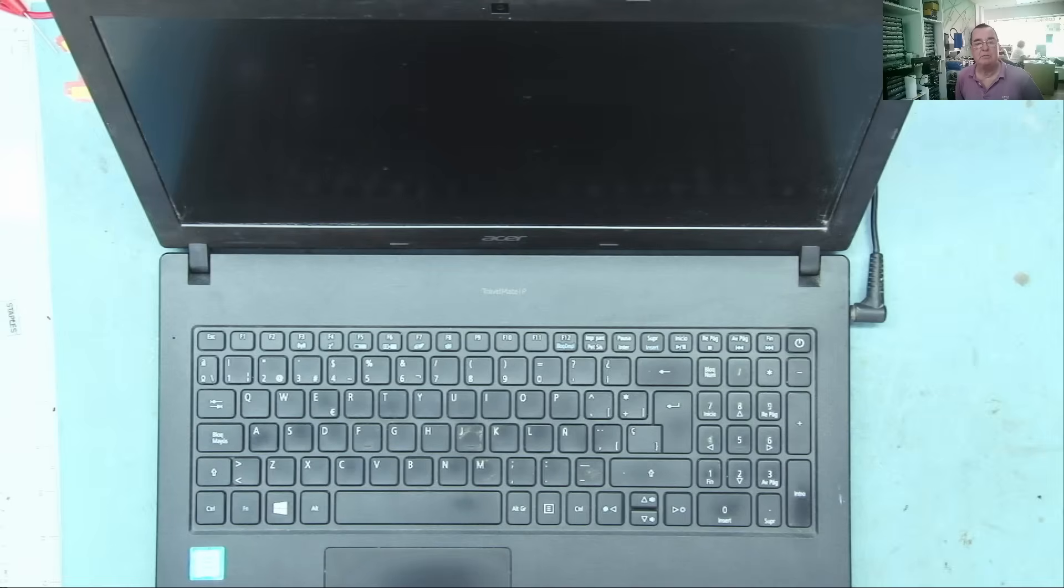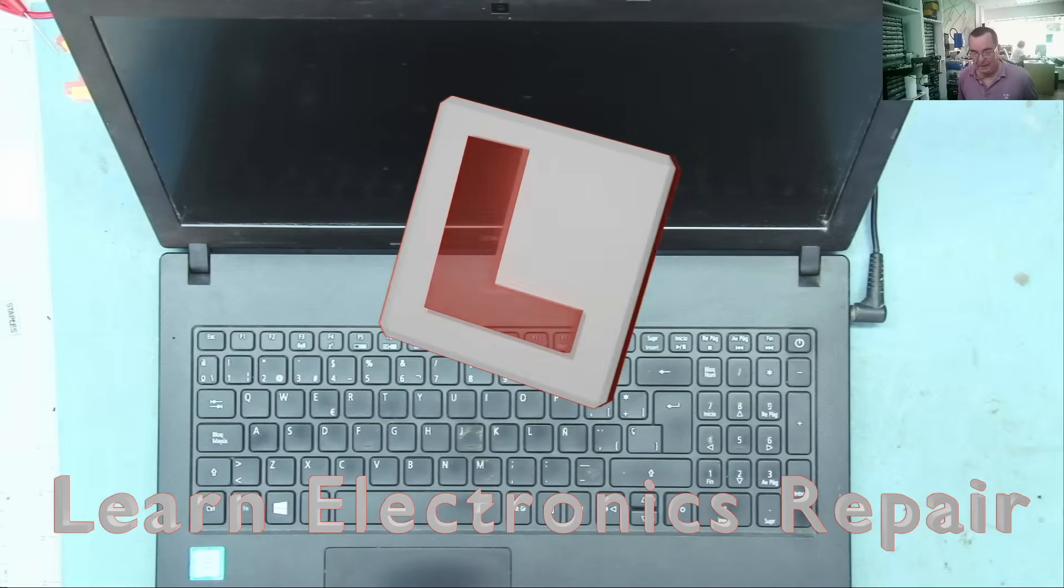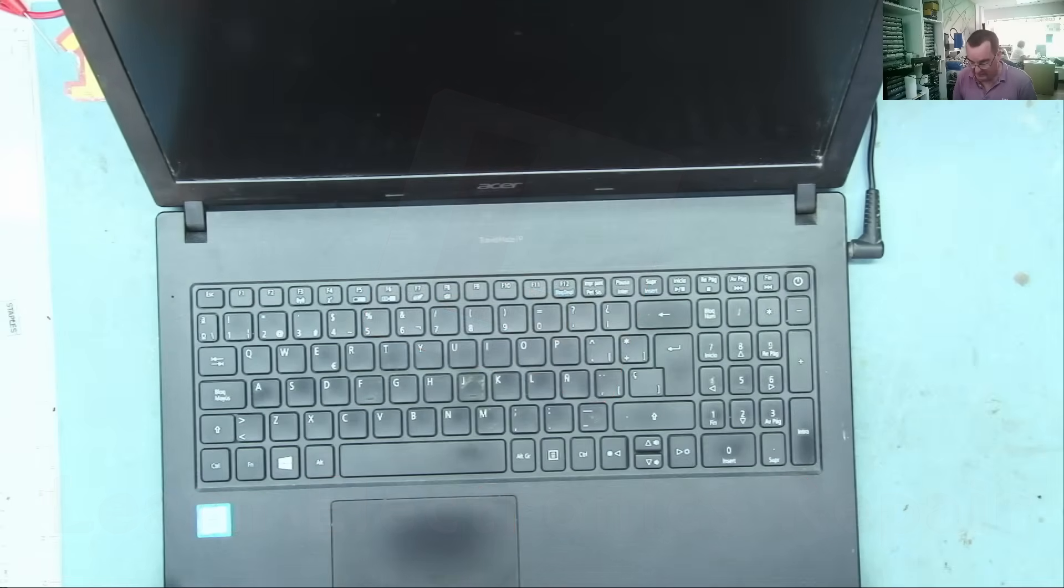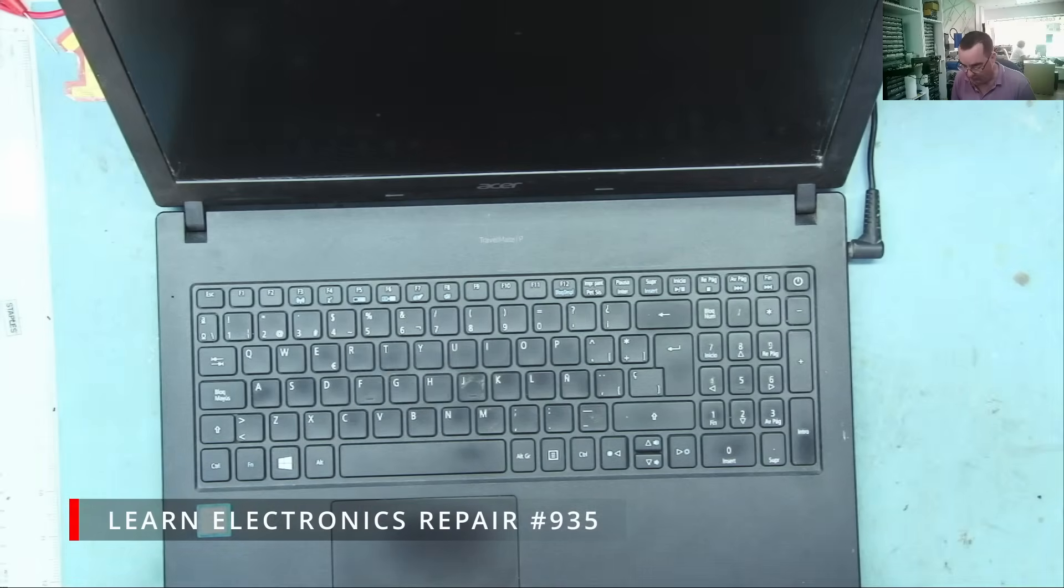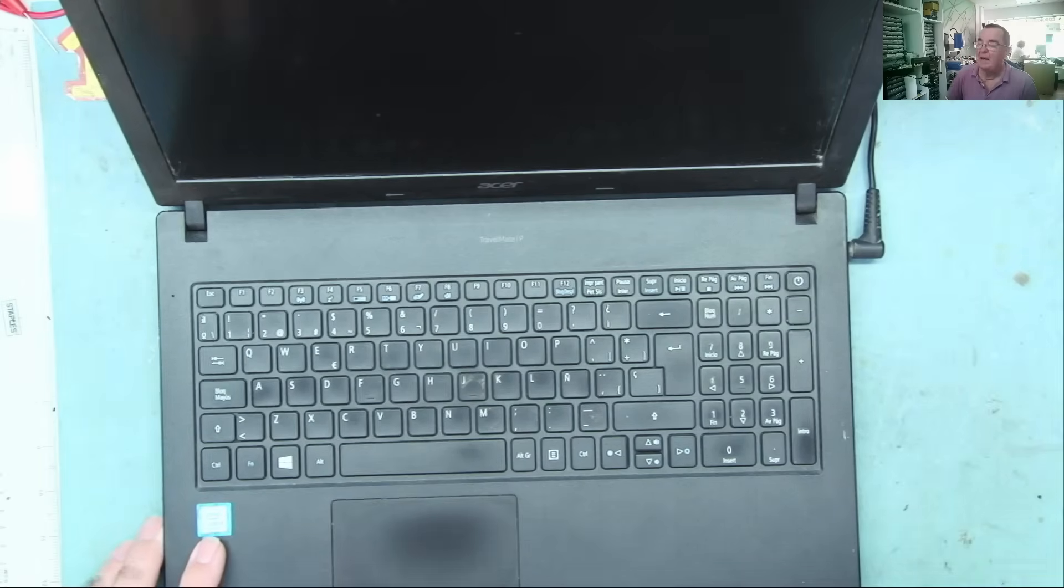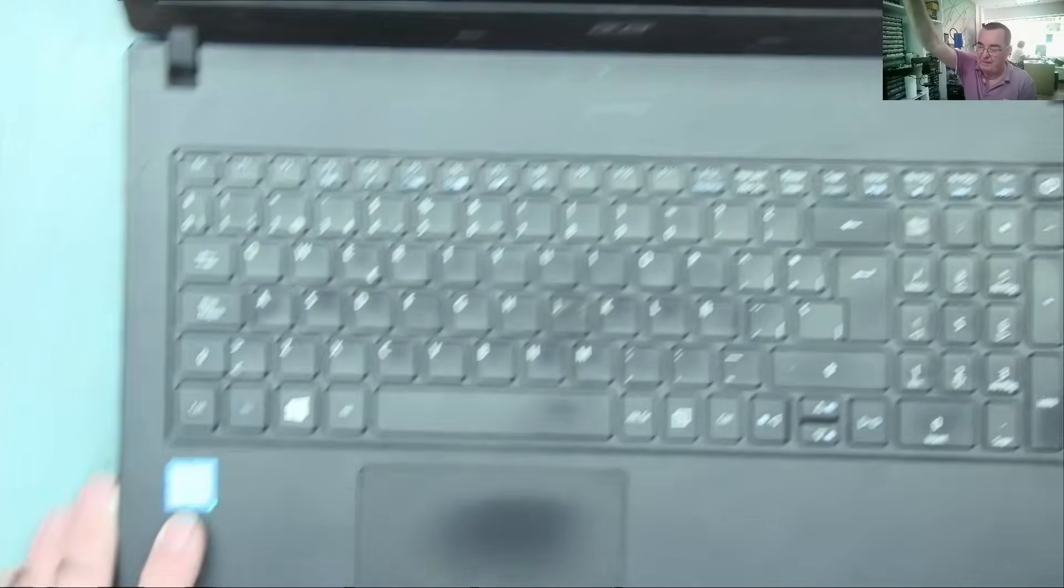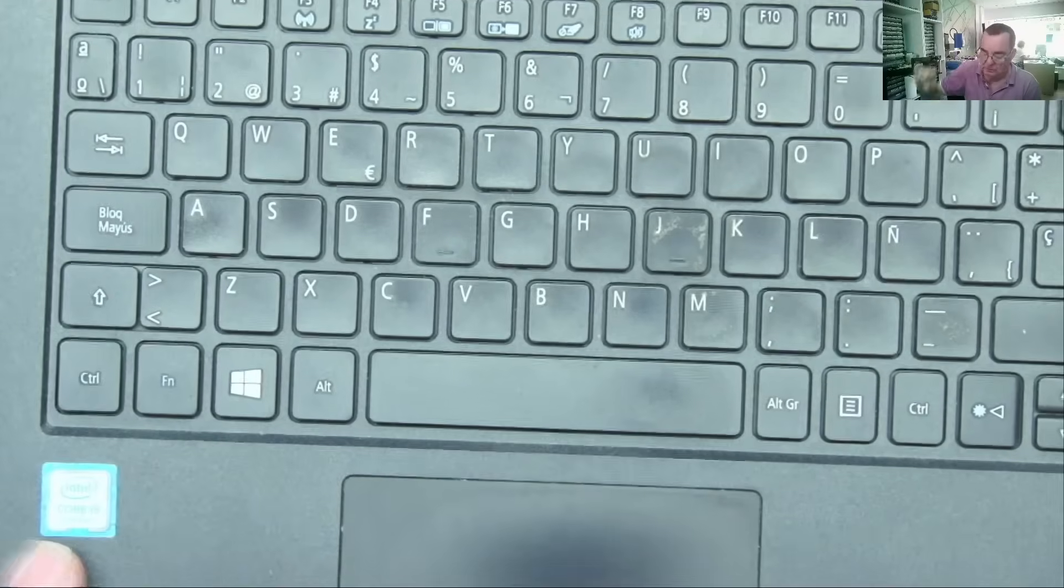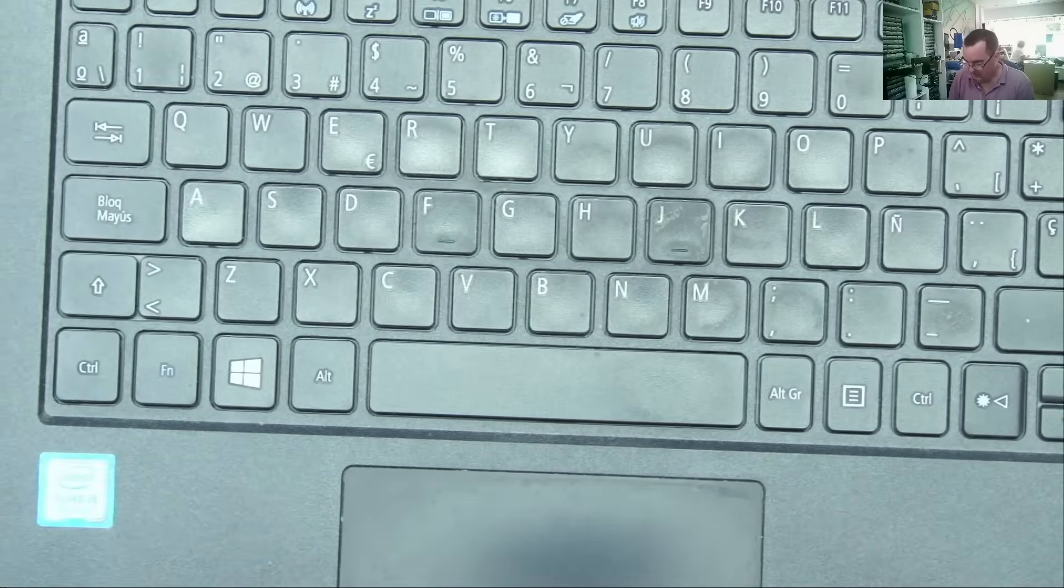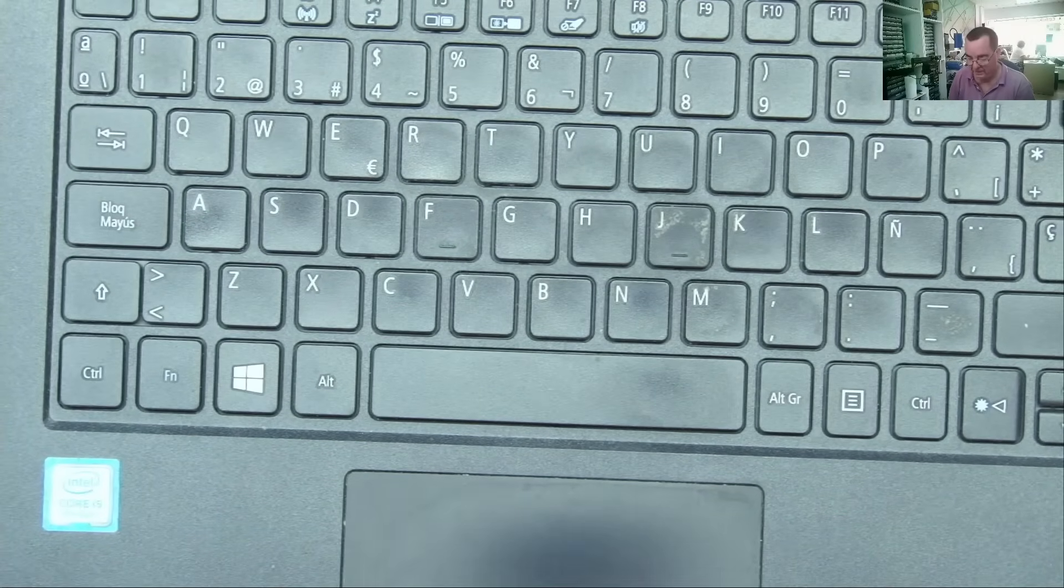Hi guys, welcome to Learning Electronics Repair. I have a laptop here to look at today. This is an Acer Travelmate IP. Says core i5, 8th generation. So it's not particularly new, but it's not particularly old either.